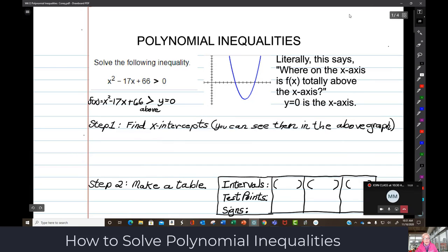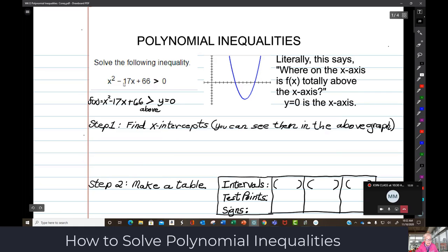Here we are at polynomial inequality. What you're going to see is the math code, but I have translated it for you. Over here we see the code: x squared minus 17x plus 66 is strictly greater than zero. But what this is really saying is: where on the x-axis is f of x totally above the x-axis? If we let f of x be x squared minus 17x plus 66, the zero equals zero, which is the x-axis. And greater than in this context means above.